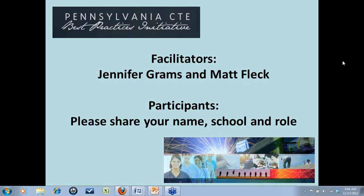Just looking at the question box — looks like we had a question come in: will you be sending out a list of all the members? Yes, we will do that in our follow-up email to today's session. We'll send you the names and contact information for your colleagues participating in the PLC so you'll have an opportunity to get to know each other and contact each other offline if you choose.